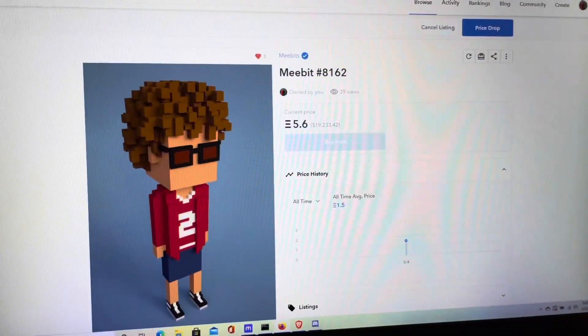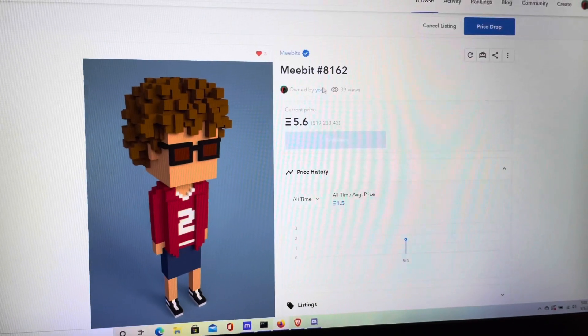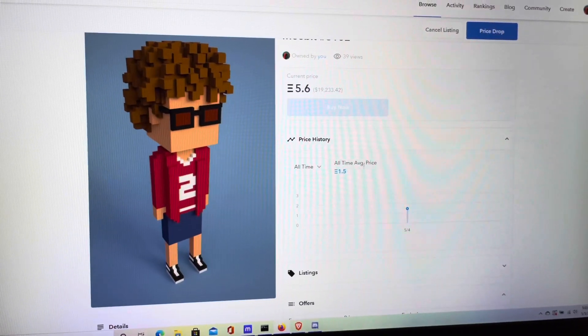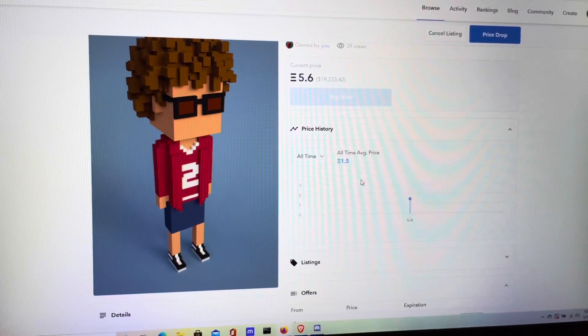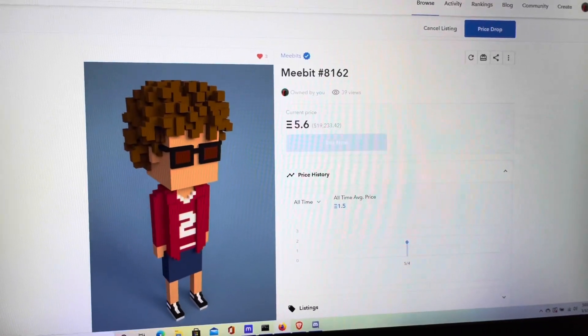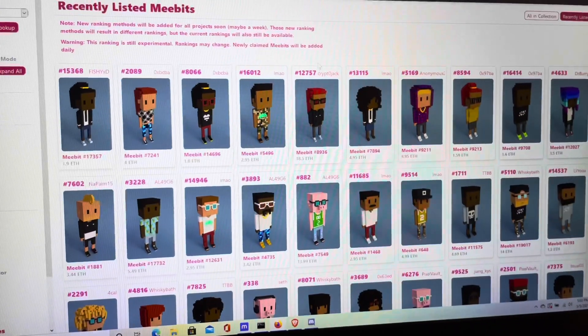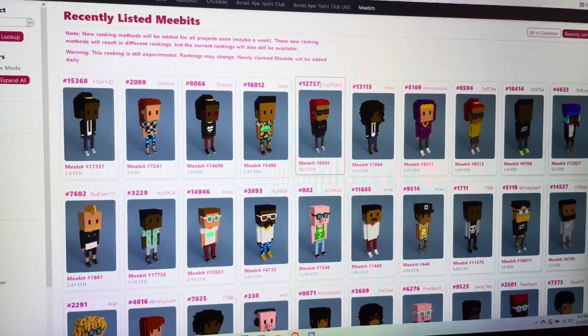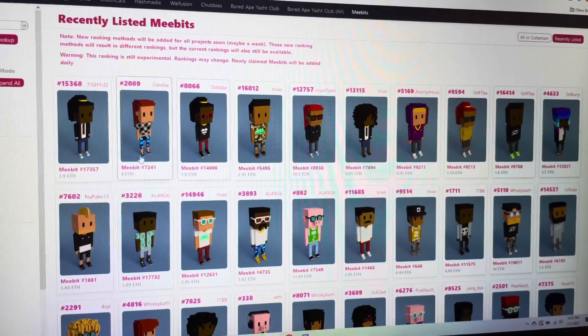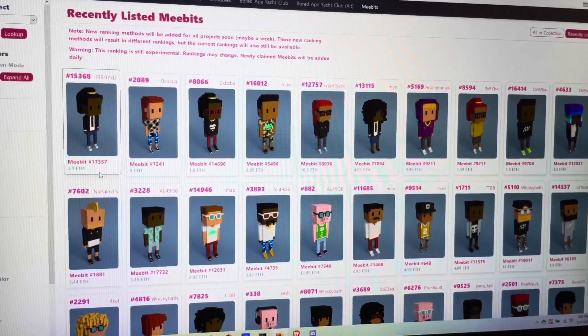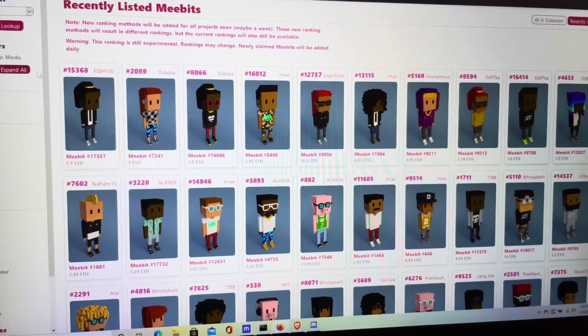Earlier today guys, I picked up my 8th MeeBit. This is the cheapest one I picked up at 1.5 ETH, and then I've relisted her for 5.6. I found out about this listing through this site right here. I was in the recently listed section and it showed that she was available for 1.5 ETH.